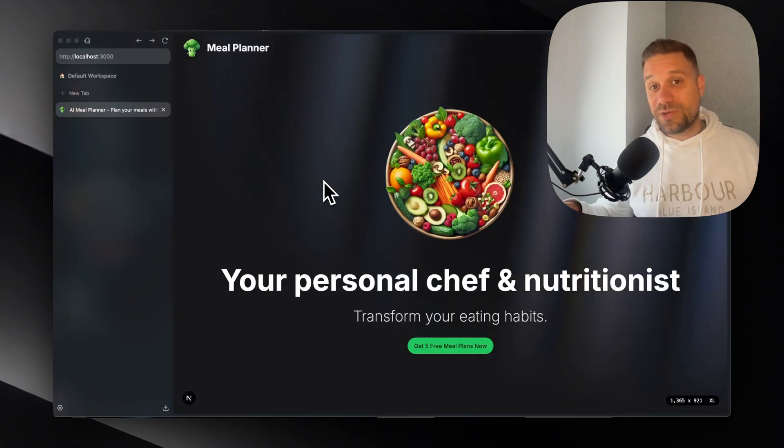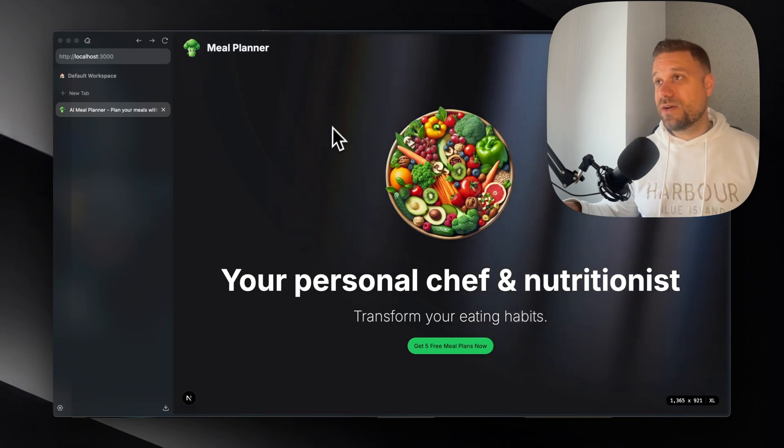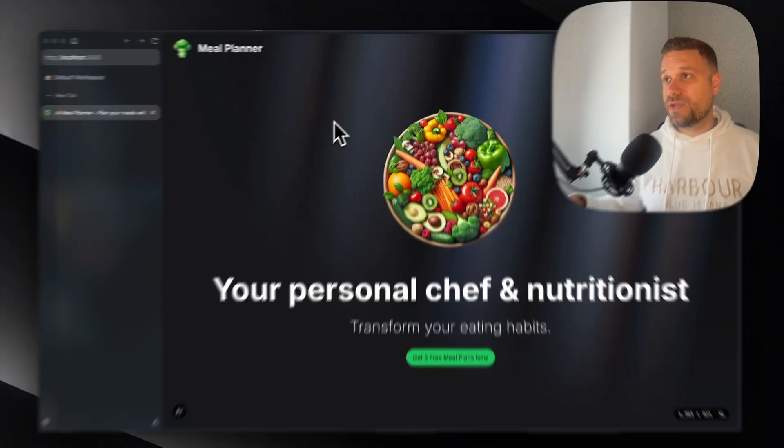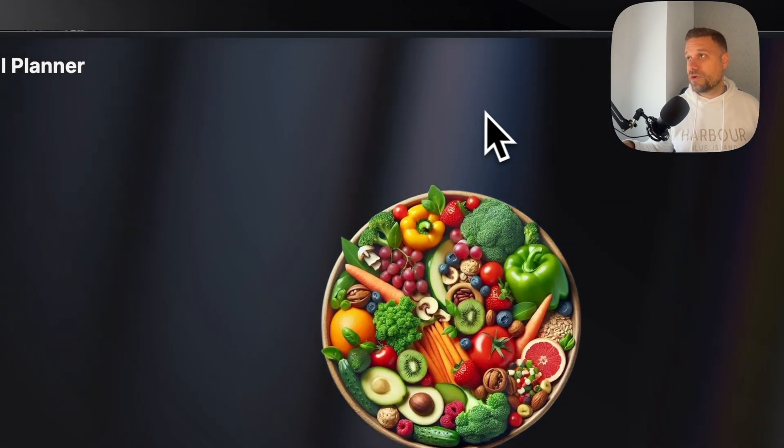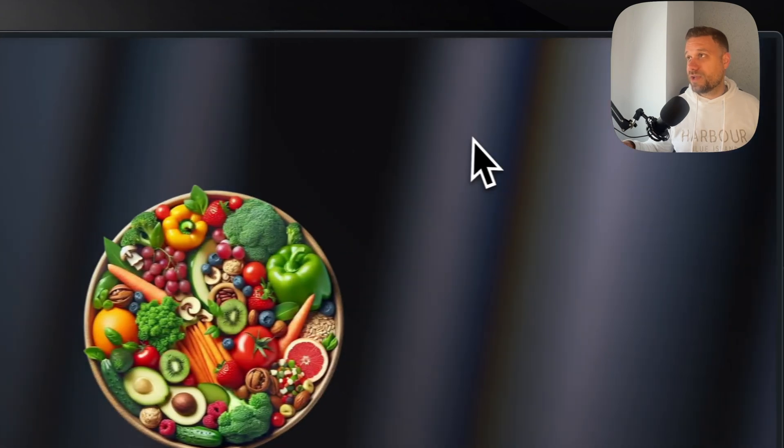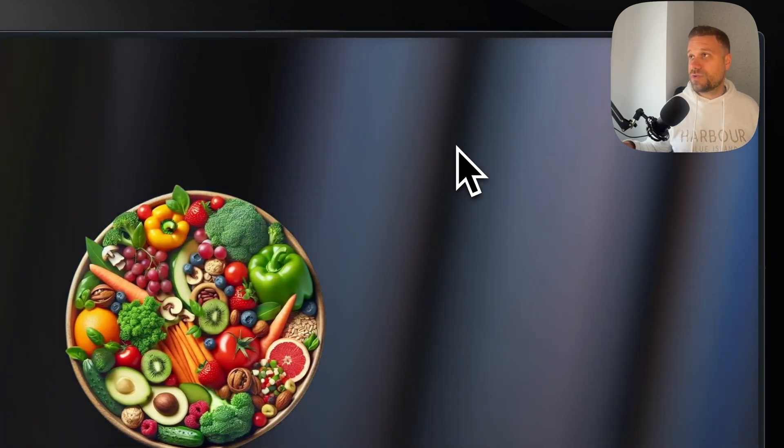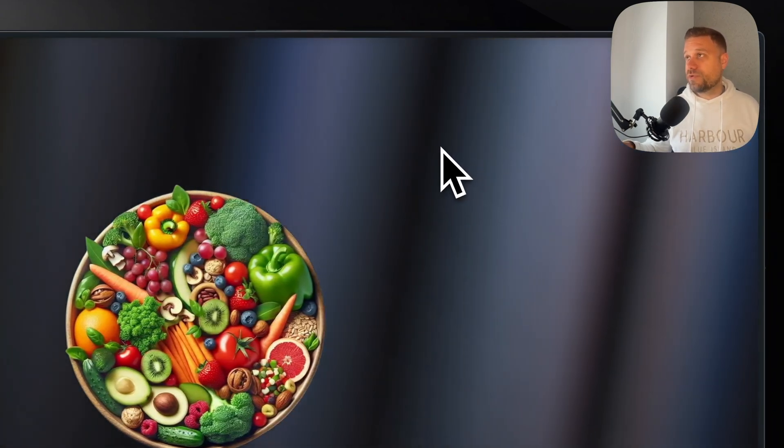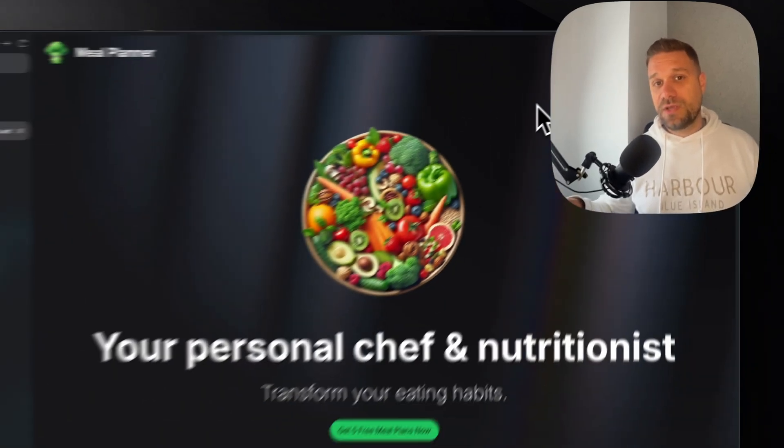We can start with a demo. So here we have our landing page where we have this aurora background light and I used a Strinity UI library for that. I'll leave you the link in the description.